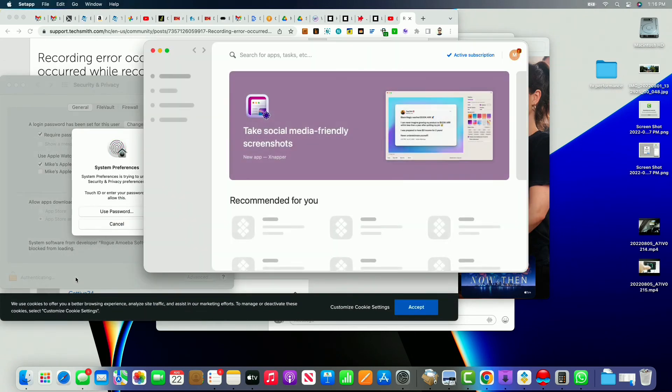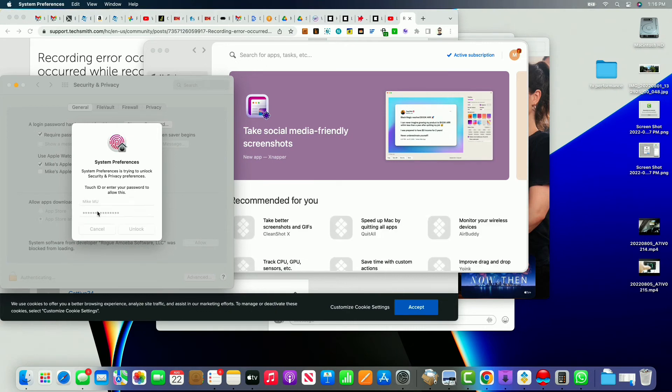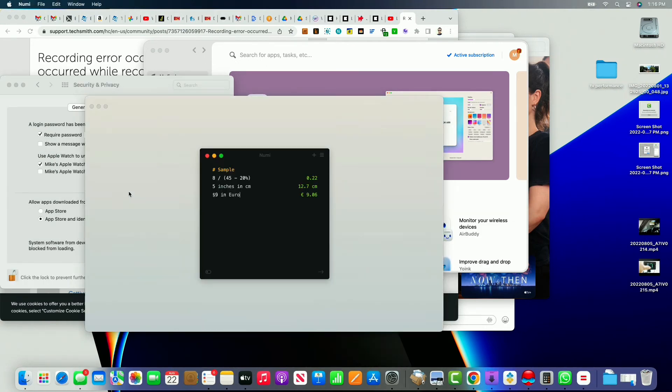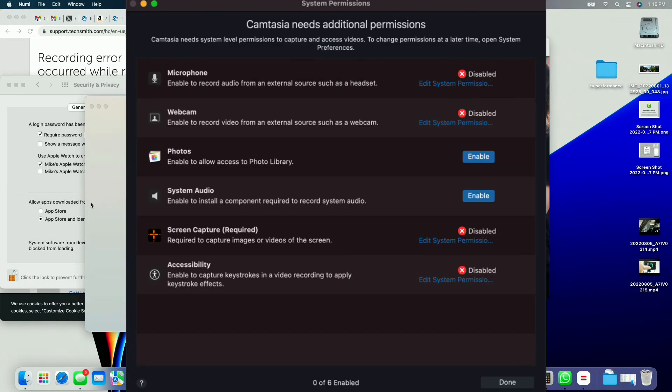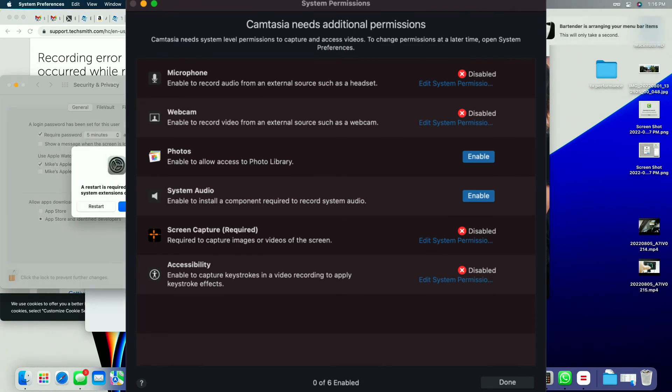So once you're in, you shouldn't have any problems going in there and adjusting things with your regular administrative login password or username that has access to adjust these security settings and allow things to happen.